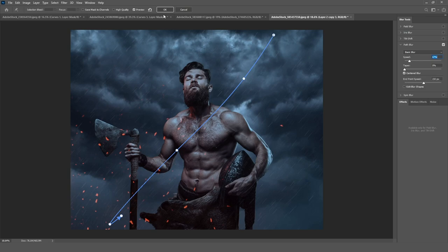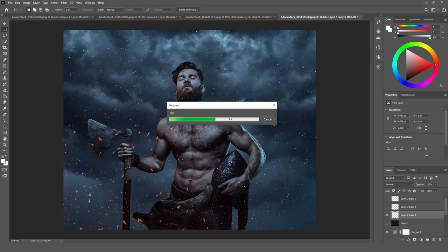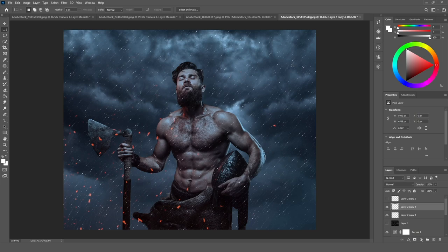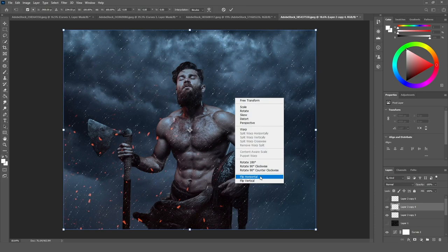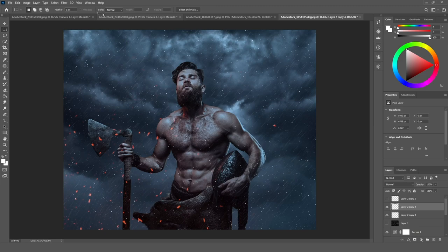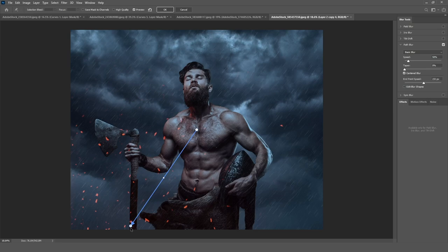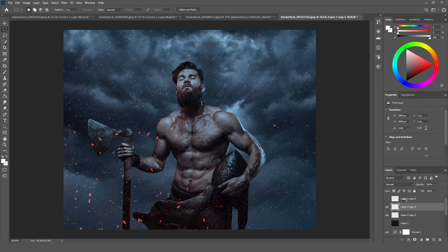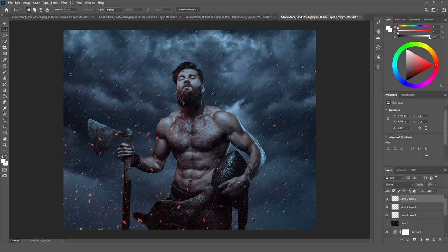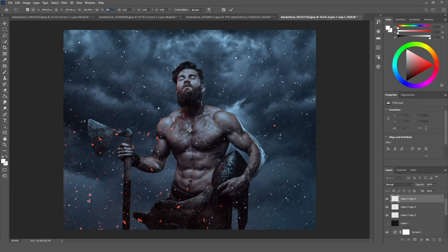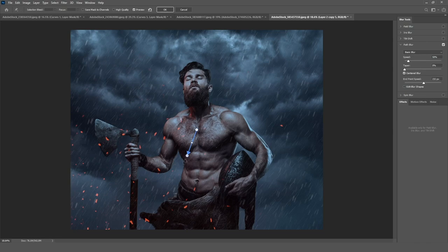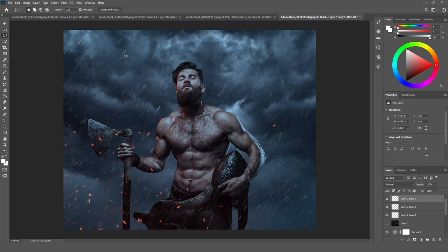Now going to the second layer duplication — I'm going to click Ctrl+T and with the right mouse button flip it horizontally. Then go to Blur Gallery > Path Blur again and add a different direction. For the last one, I'm going to scale it to 200 on both height and width, crop it, and apply Path Blur. This time I'm not going to increase the speed. After hitting OK, I'm going to make it blurry by adding a Field Blur.